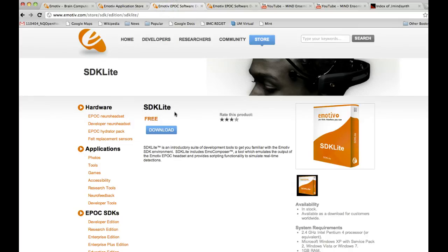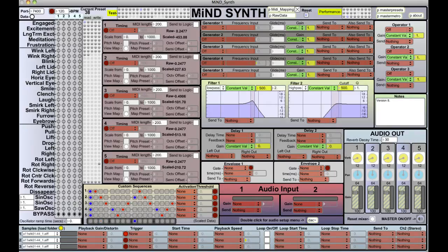The SDK Light — software development kit — is free for you to download; you're just going to need to pick up the headset. Just to let you know that currently the software is only available for Windows, so you're going to need to boot up your Mac machine into Windows or just be working on a Windows machine if you want to be interacting with this hardware.